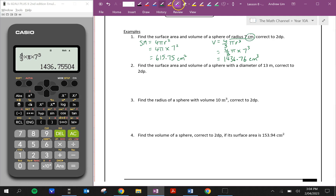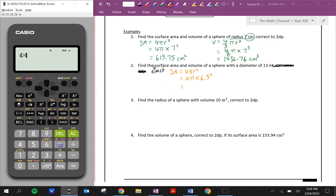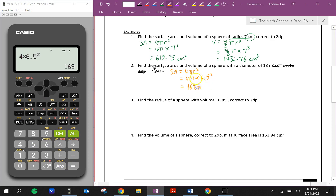For question 2, let's find the exact surface area and volume of a sphere with a diameter of 13 meters. For the exact surface area: SA = 4πr². The diameter is 13, so the radius is half of that — 6.5. To get the exact answer, we do not type π into the calculator. We just type everything else: 4 times 6.5 squared equals 169. So the exact surface area is 169π meters squared.